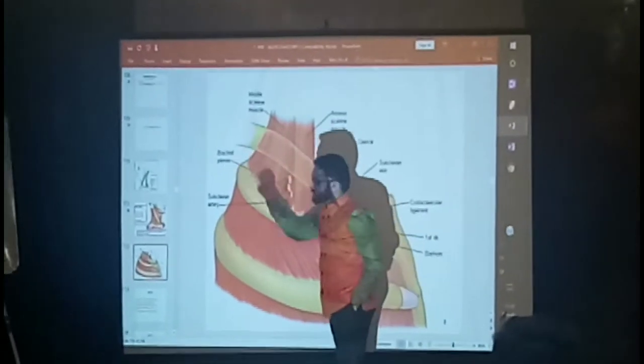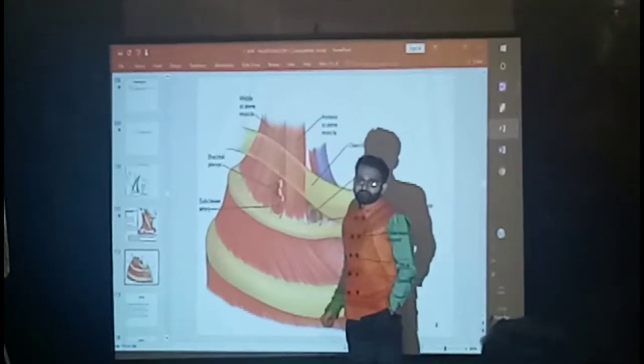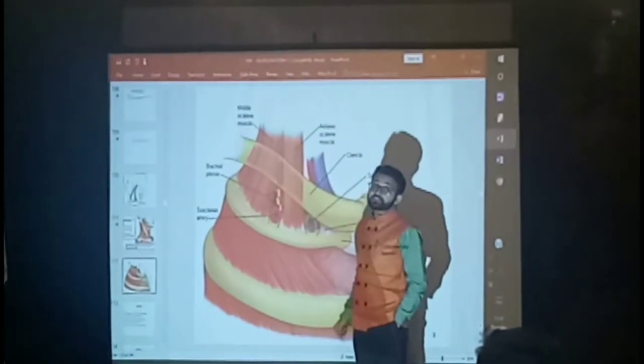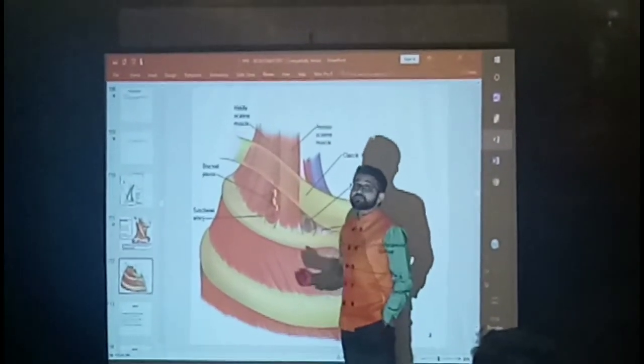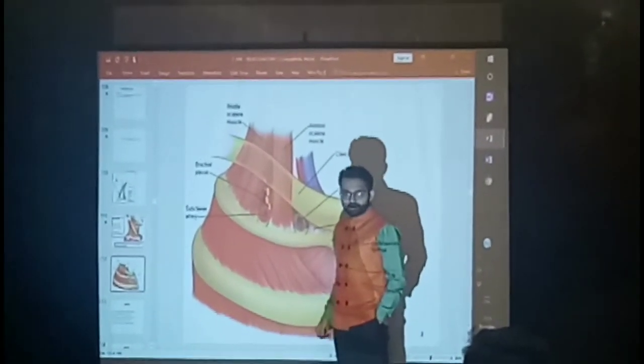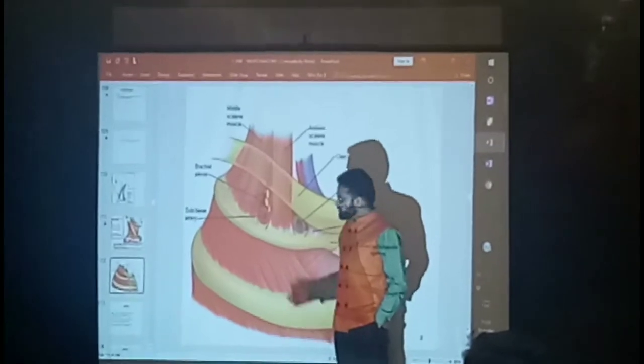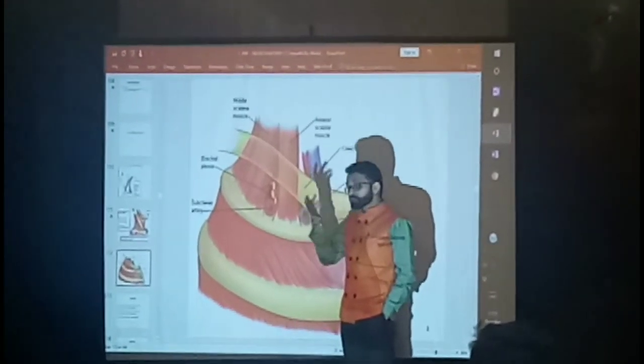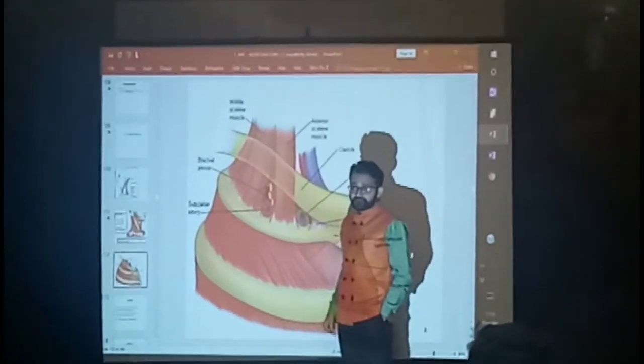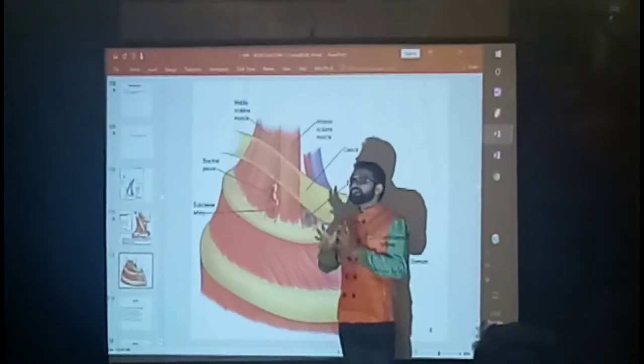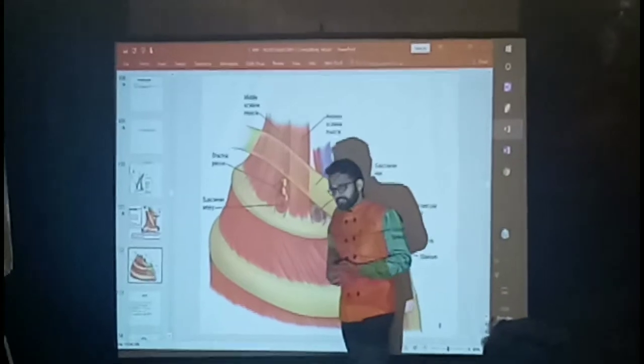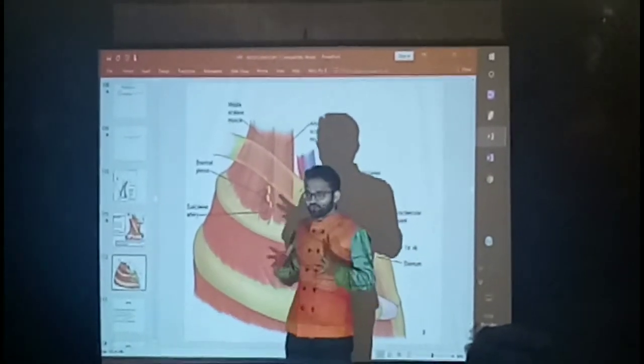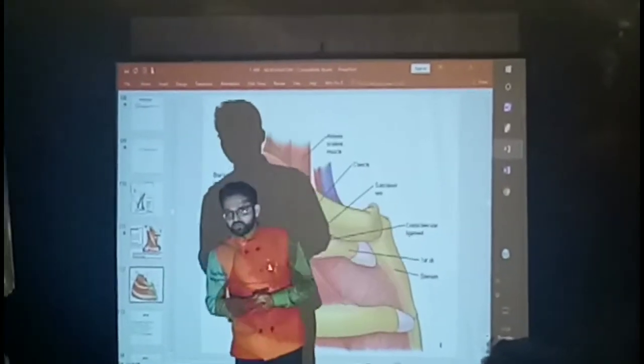So this is the thing. What is the importance of this structure? Cardiothoracic surgery. Now we are going to correlate with cardiothoracic surgery.